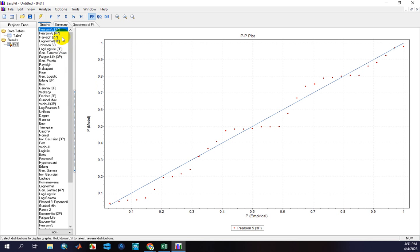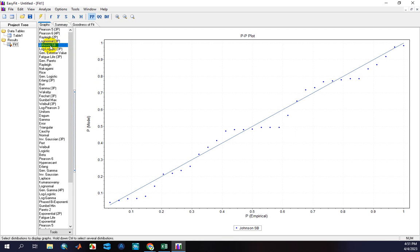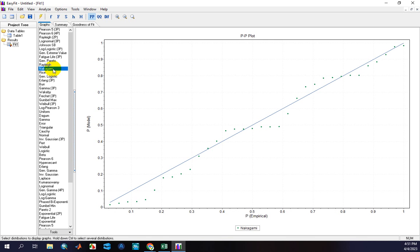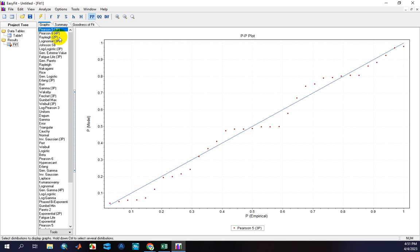However, keep in mind that you should select a method or distribution that is widely used in hydrological simulation. For example, in hydrological studies we don't use Johnson SB or Nakagami distributions. You should select the best or well-known distribution function in your studies. Pearson's distribution function is one of the most widely used in flood frequency analysis in all parts of the world. In this case, I want to select this distribution function and calculate floods with different return periods.